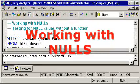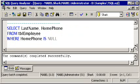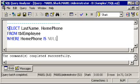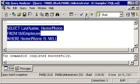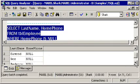Let's explore some built-in functions in Transact-SQL, starting with functions specifically designed for working with null values. Here's an example of how to work with nulls without using a function. If we select last name and home phone from tbl_employee where home phone is null — you can't use the equal sign with null unless your database is specifically set to support that. The standard is to use IS, and we can see there are a couple of employees that don't have home phones entered in the database.